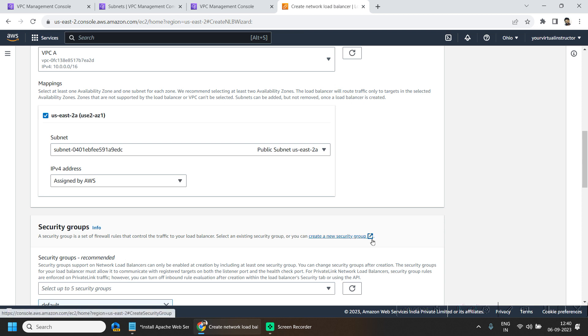And that will be used to route the traffic or load balancer traffic to our private EC2 machines in that particular availability zone.